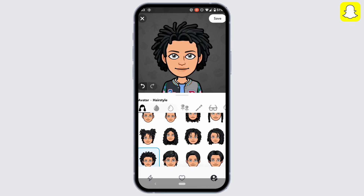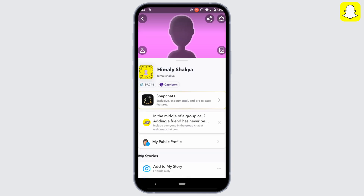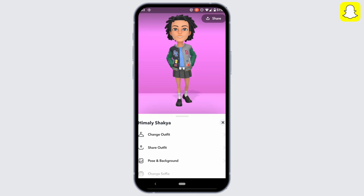Once you have chosen the hairstyle, tap on save at the top right corner. There you go, the hairstyle of your Bitmoji has been successfully changed.